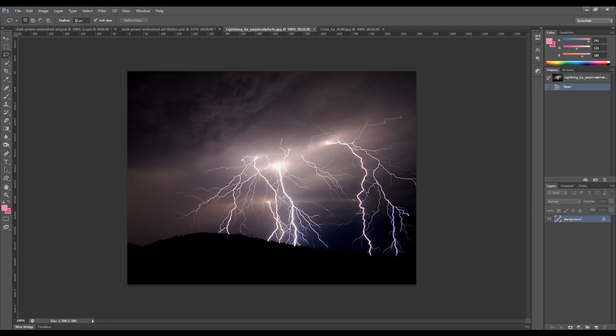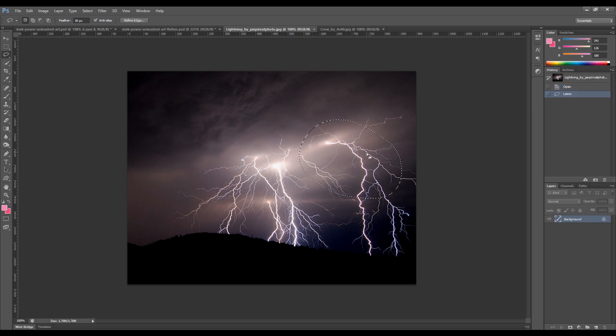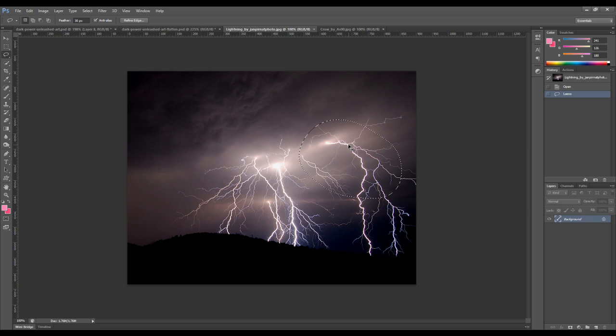Set the feather to 30 pixels. This will ensure that we have a soft edge. So let's just grab this part of the lightning here. Press Ctrl+C to copy that selection.